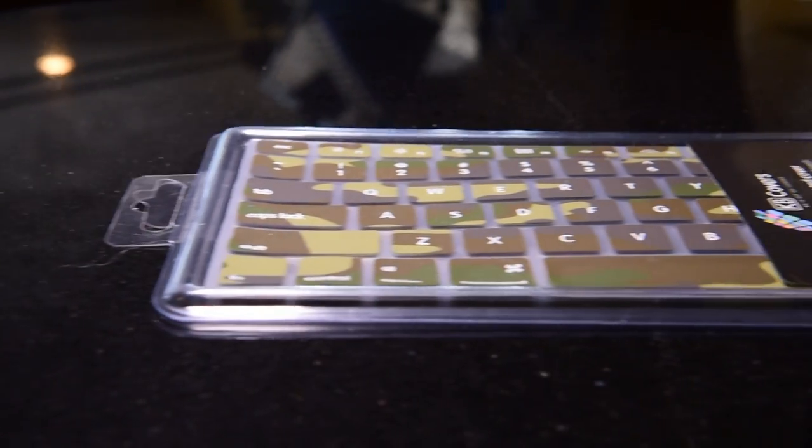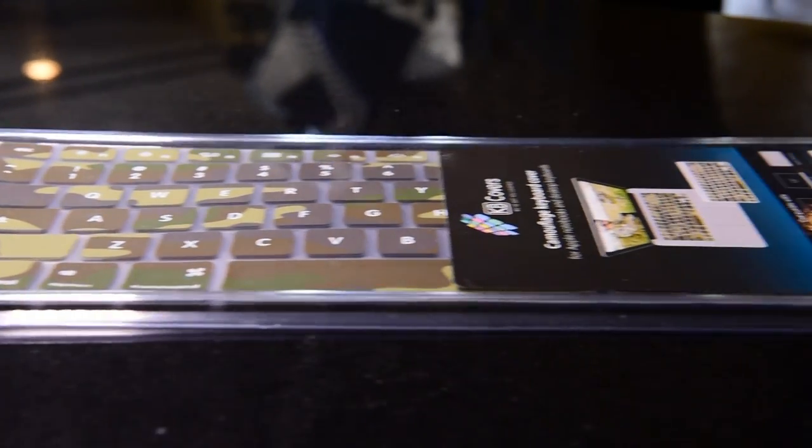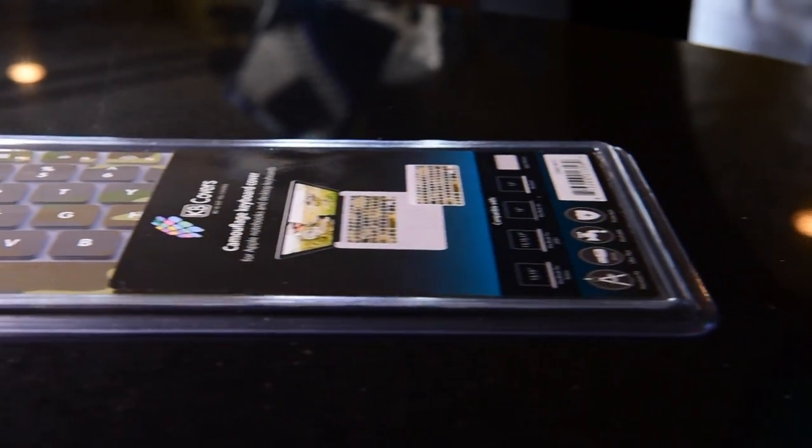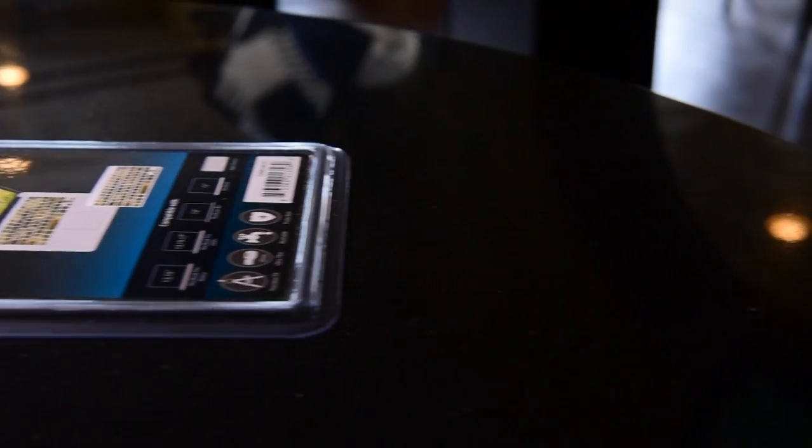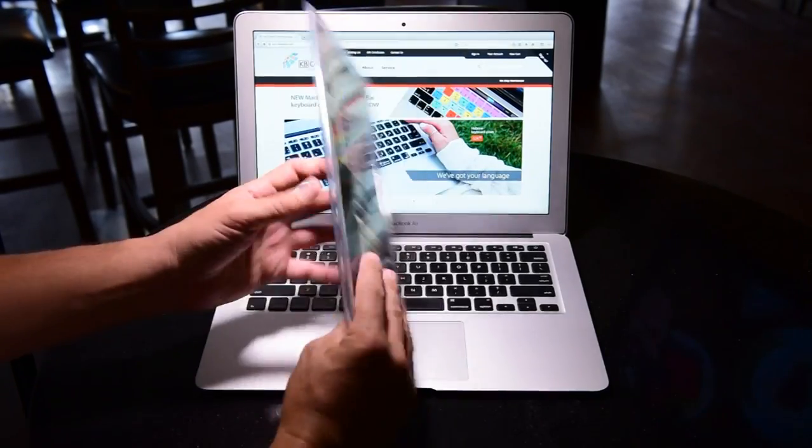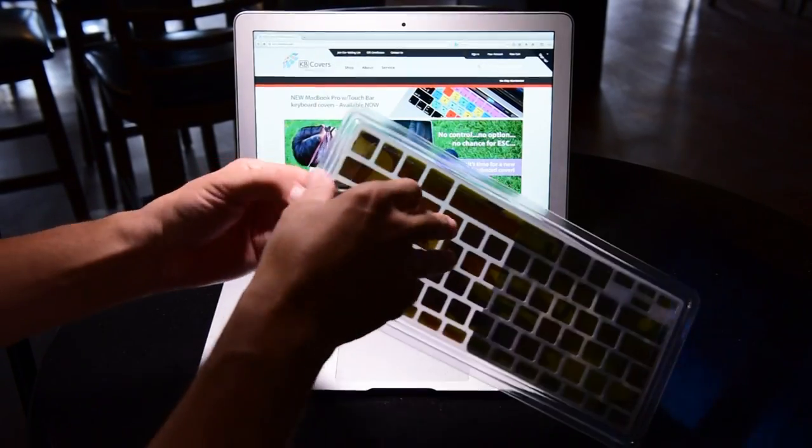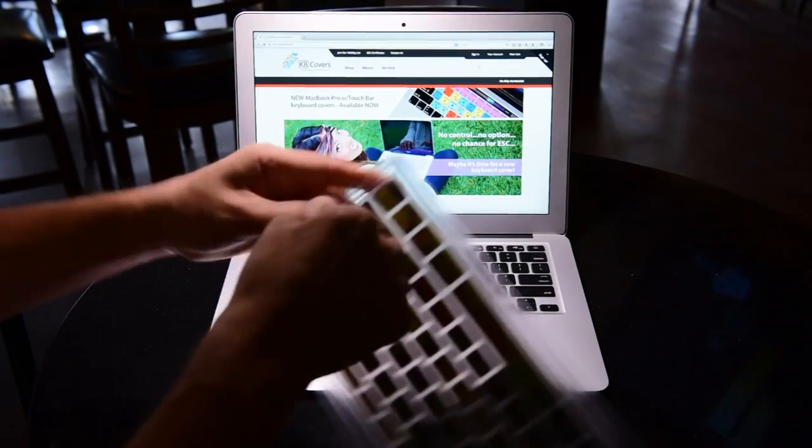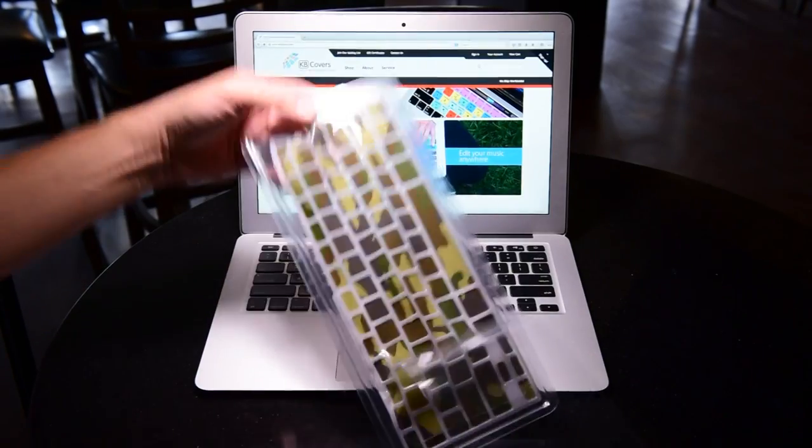Hello everyone and thank you for stopping by. Sam here with KB Covers. Today we're looking at the camo cover for your Macbook as well as your Mac if you're using the Apple wireless keyboard.